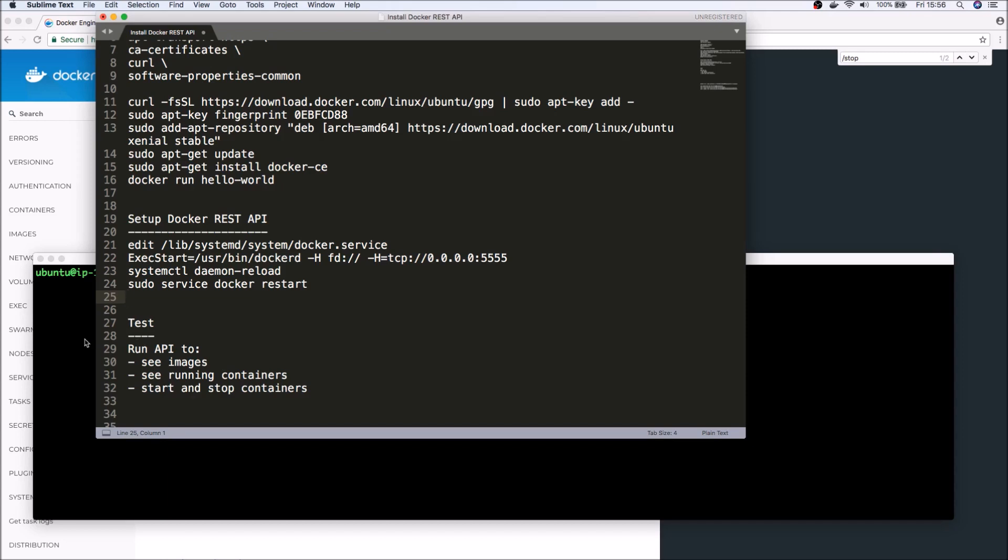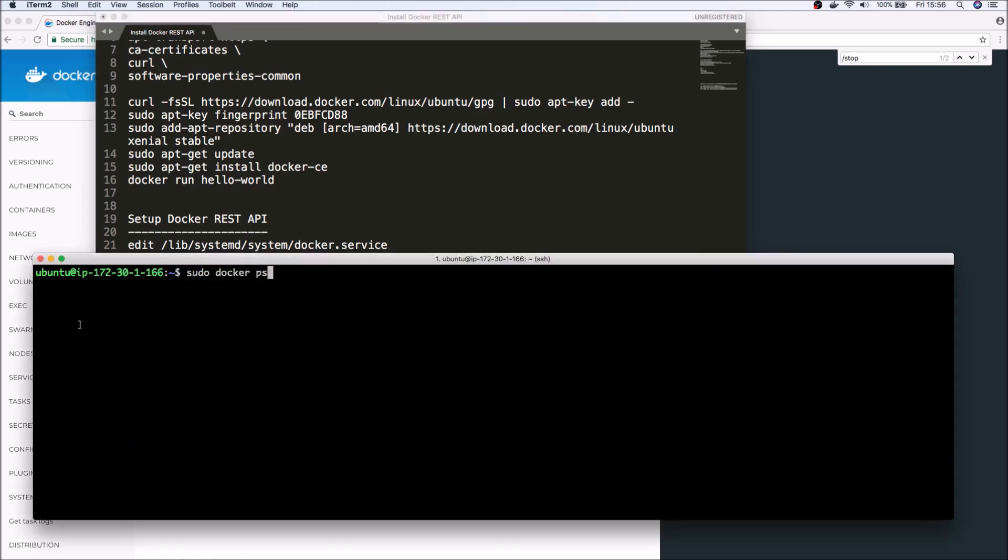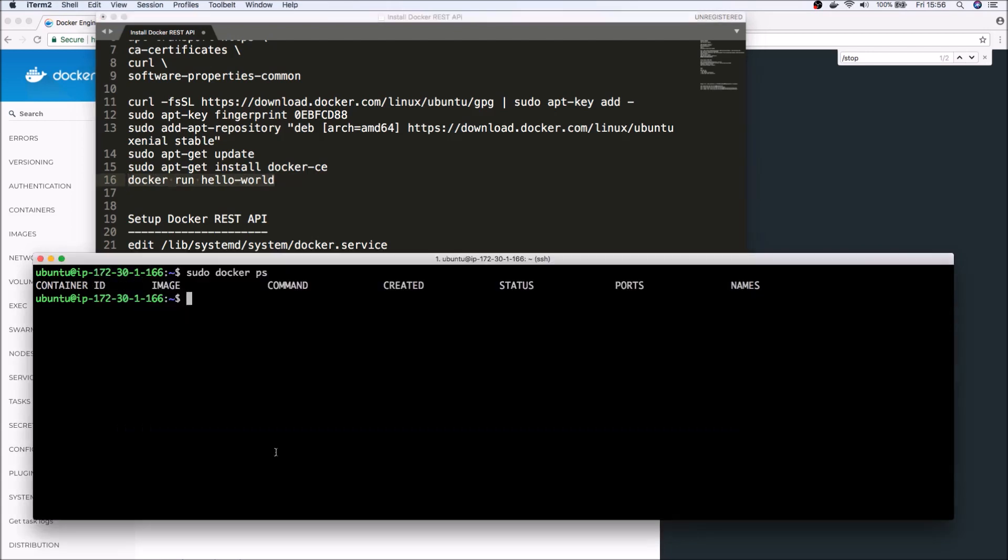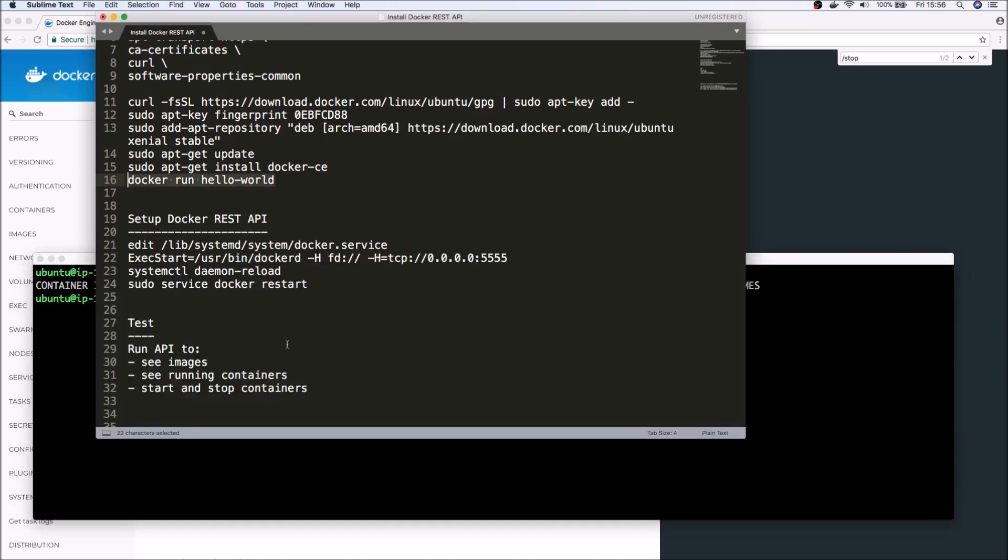So let's dive in. Alright, so the first thing we need to do is make sure that Docker is working and everything's configured properly, just the Docker engine itself. So just run a basic Docker command and it should tell you if it's working, or you can run the hello world program.